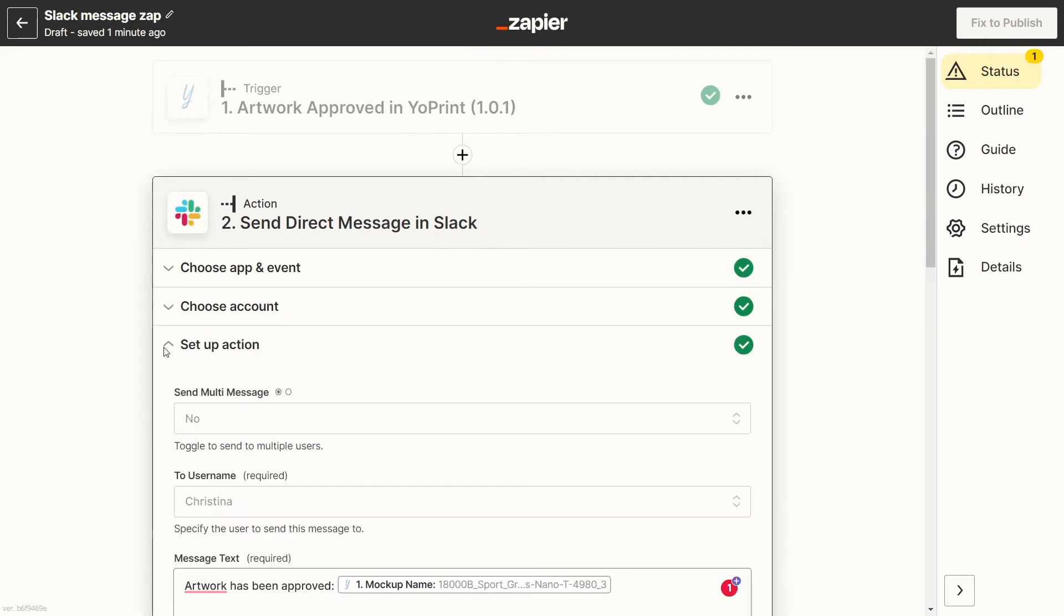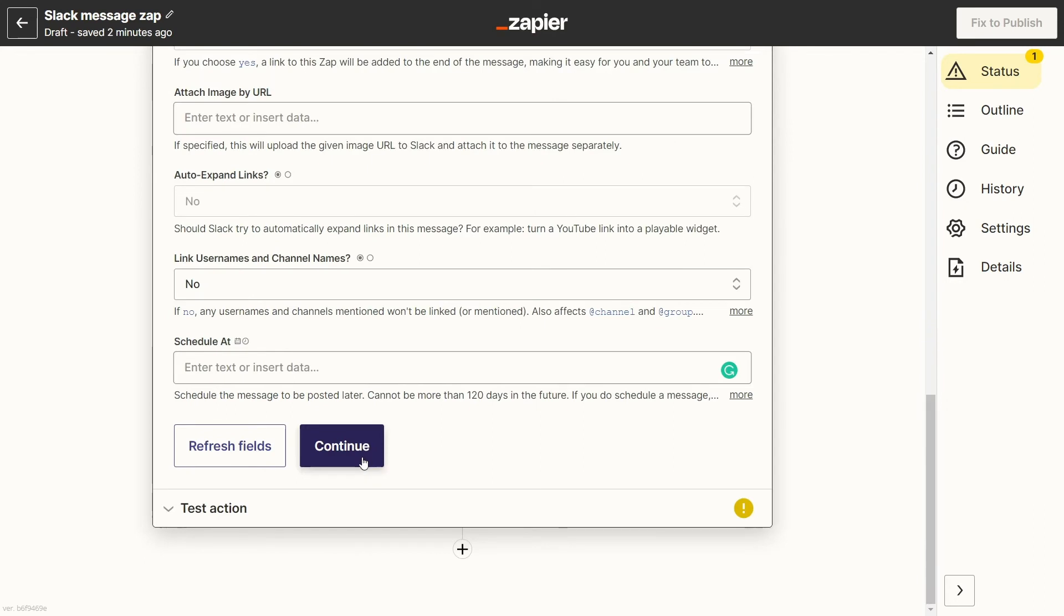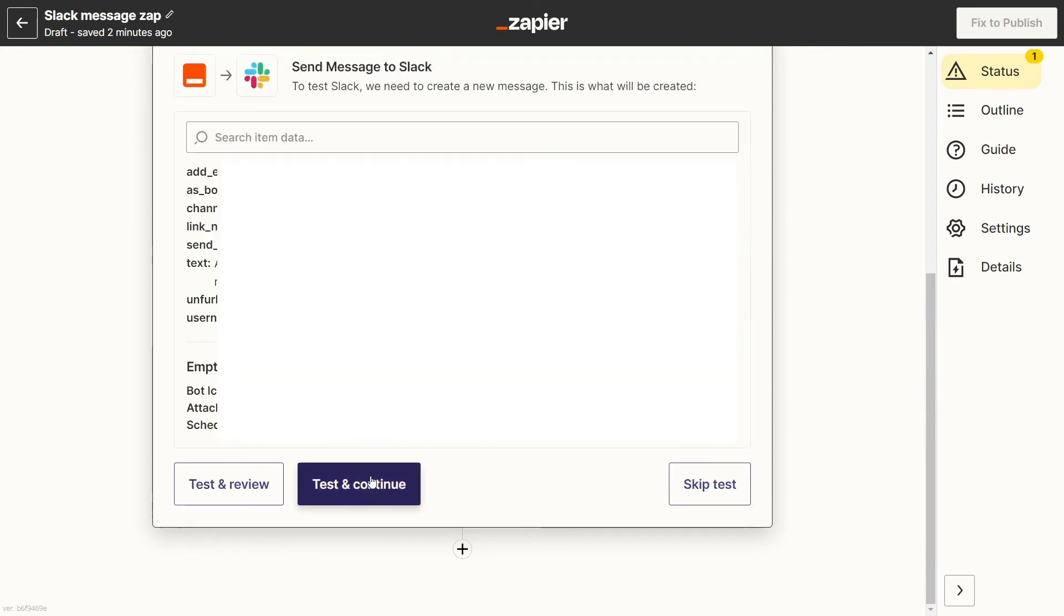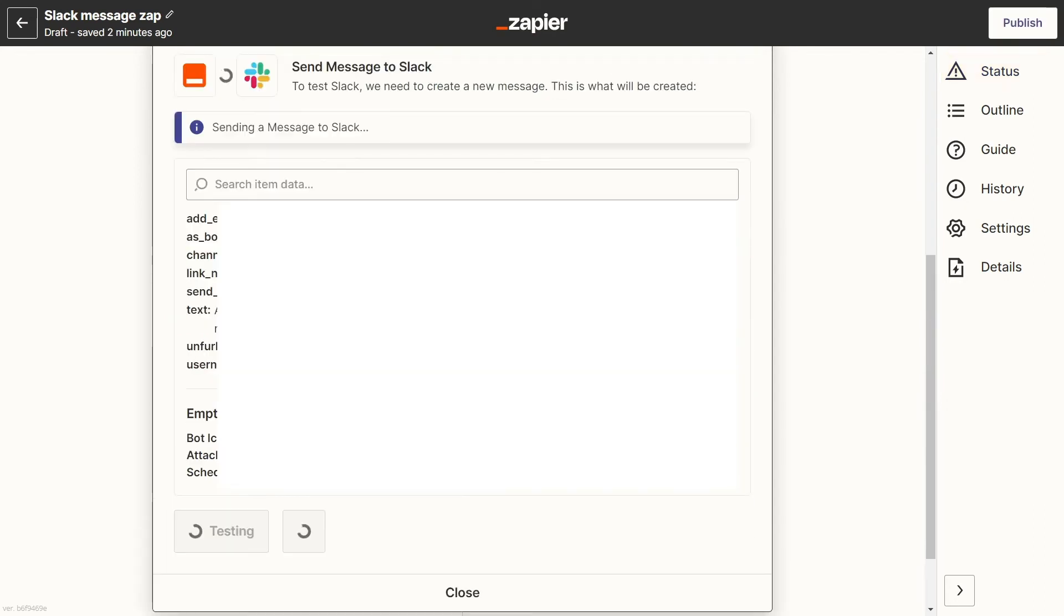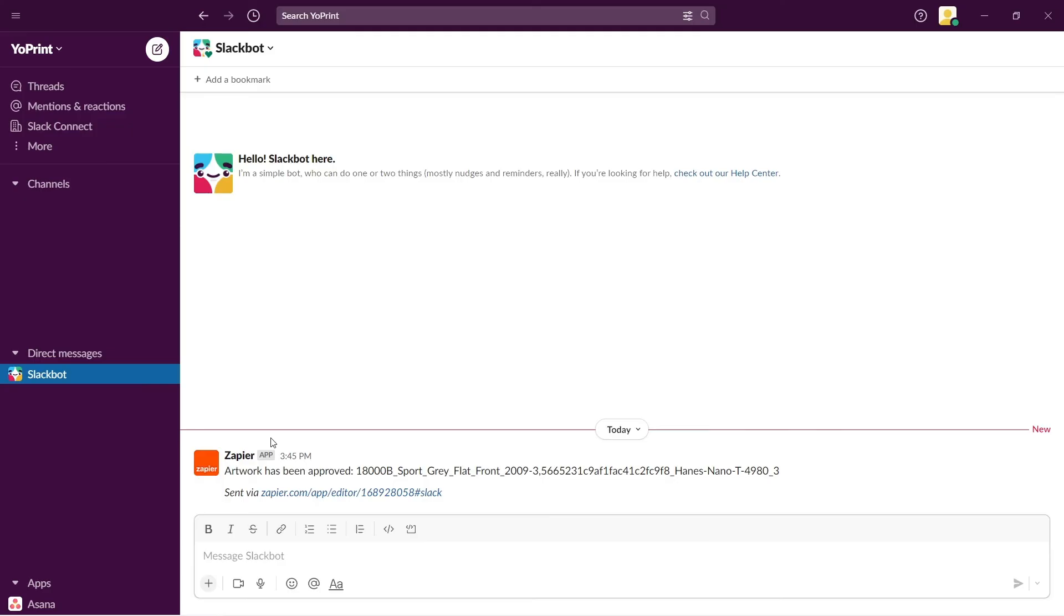Once the app is connected, go ahead and fill in the details of the action. Once you're happy with it, click on continue. Now you can test that your Zap is working, and sure enough, there's the message we were expecting to see.